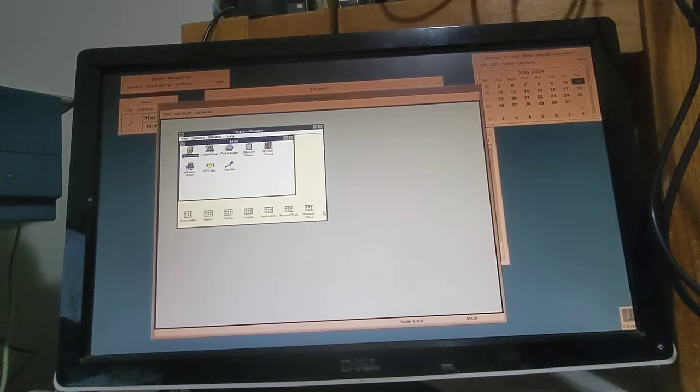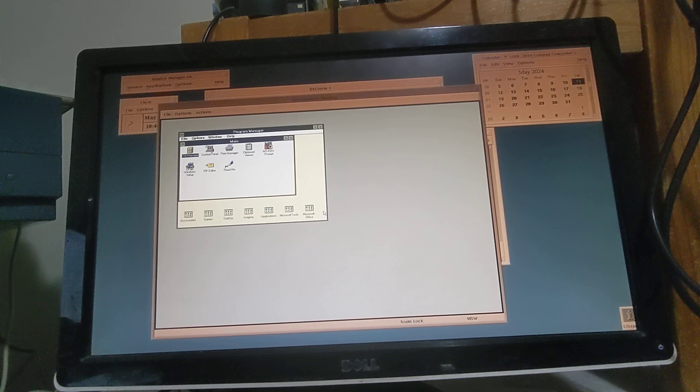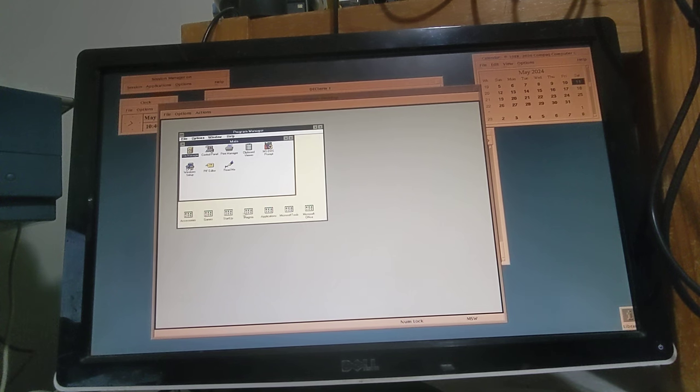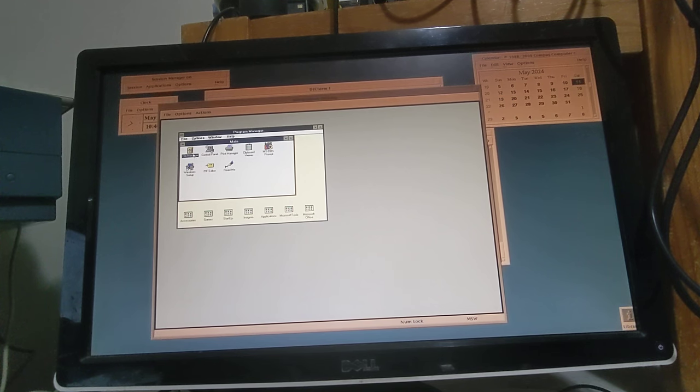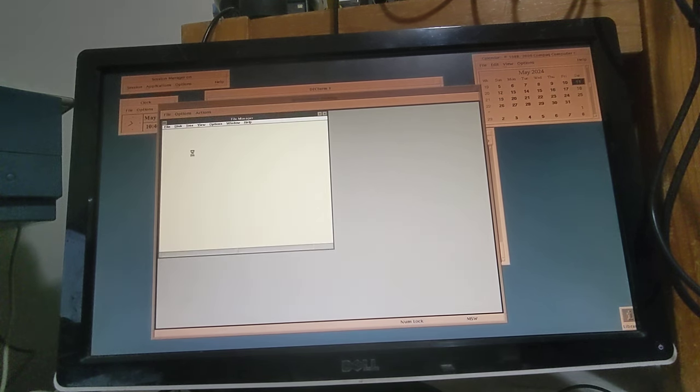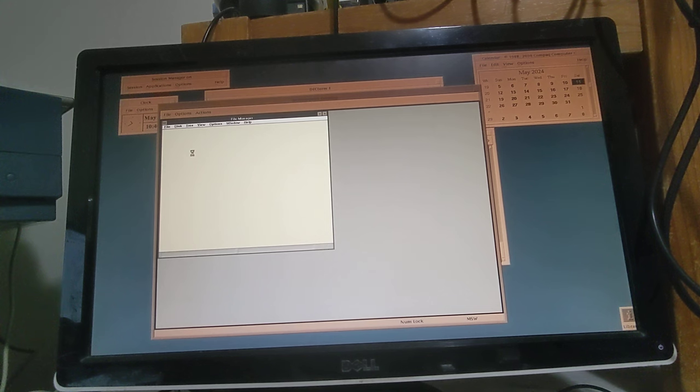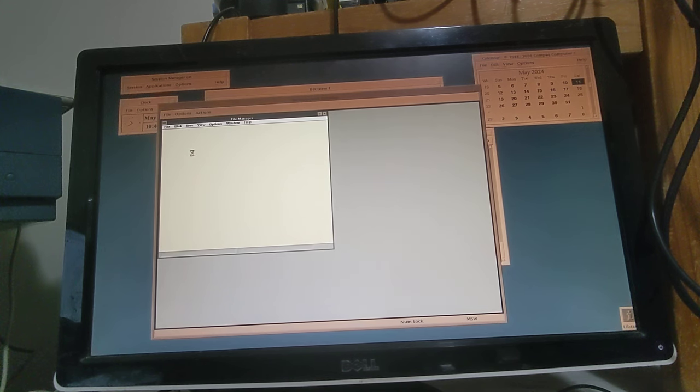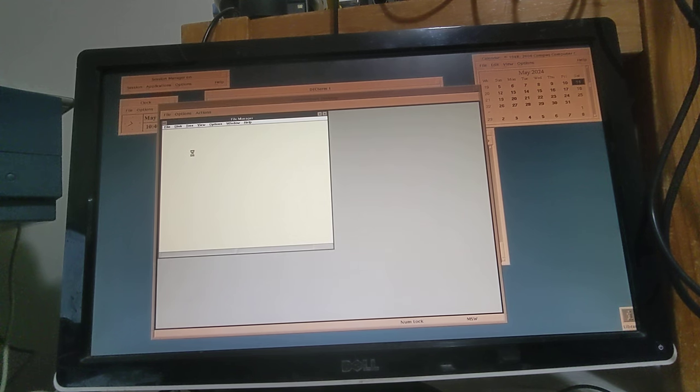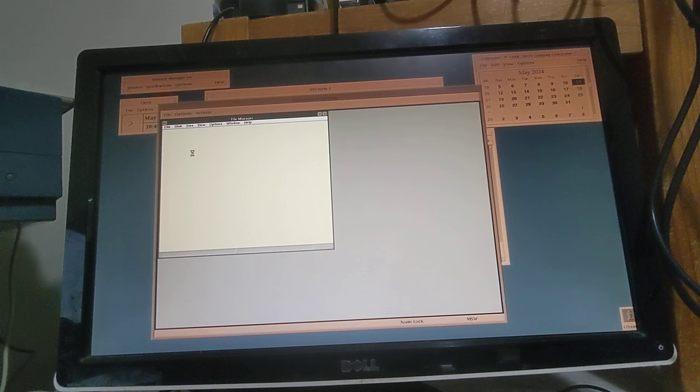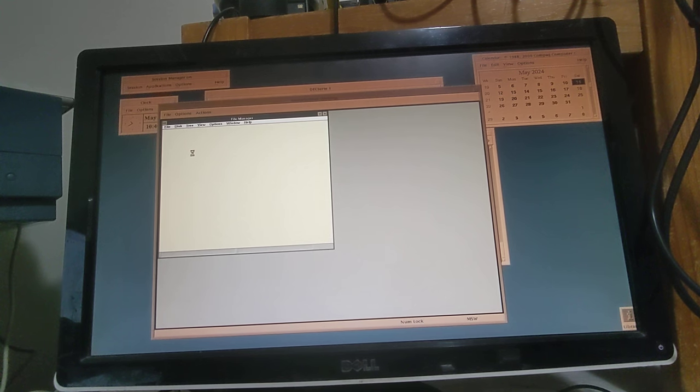And there we go, we have Windows 3.1 running. So what I'm going to do is, I tried this earlier, and that was installing Microsoft Office 4.2, but I'm just going to walk through that process again just so you can see that you can actually install software. The disk I/O is a little bit slow initially but it's usable.